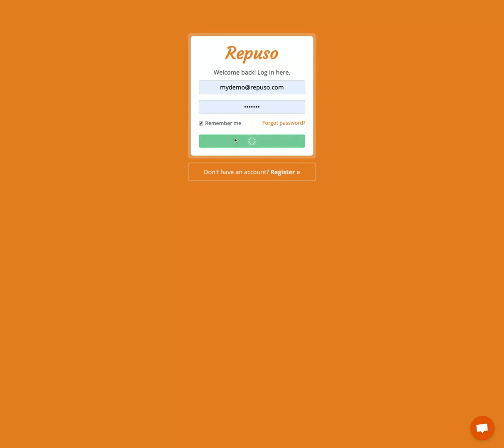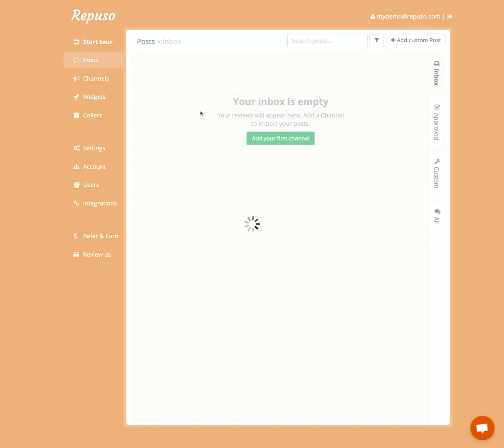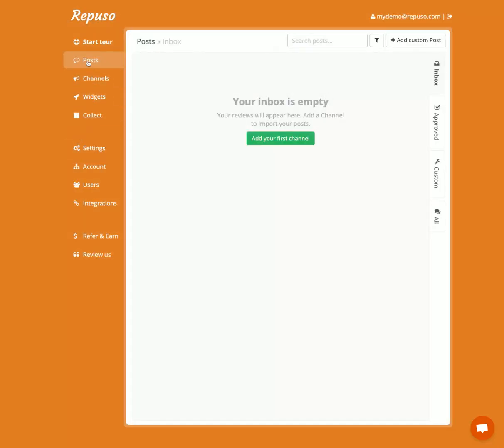Let's dive in and log in. There are four main sections over here on the left: posts, channels, widgets, and connect.